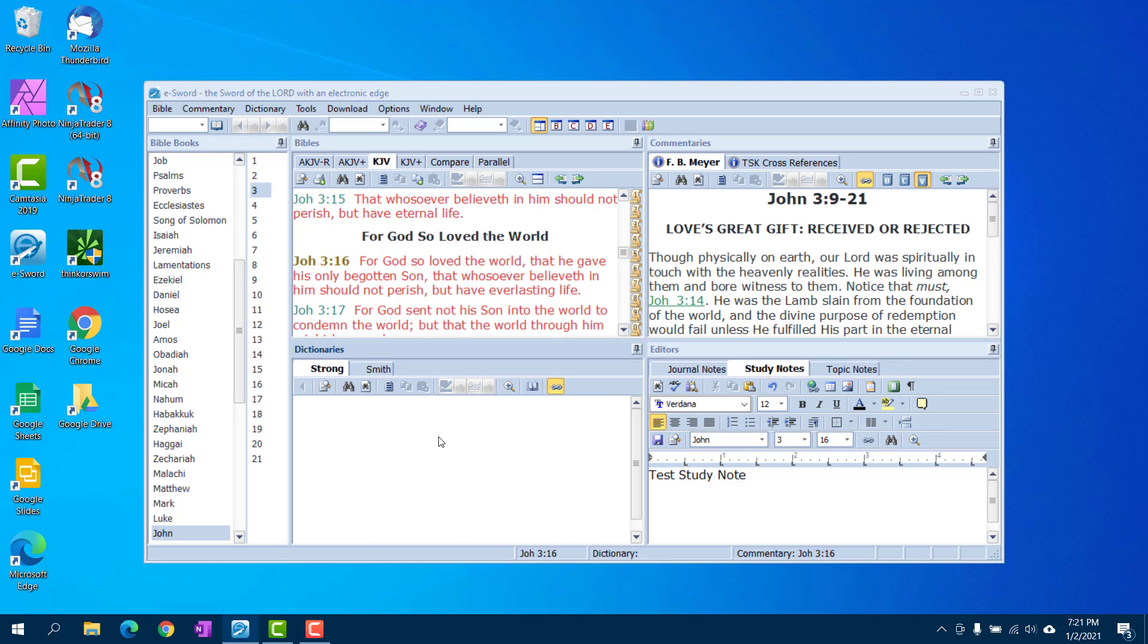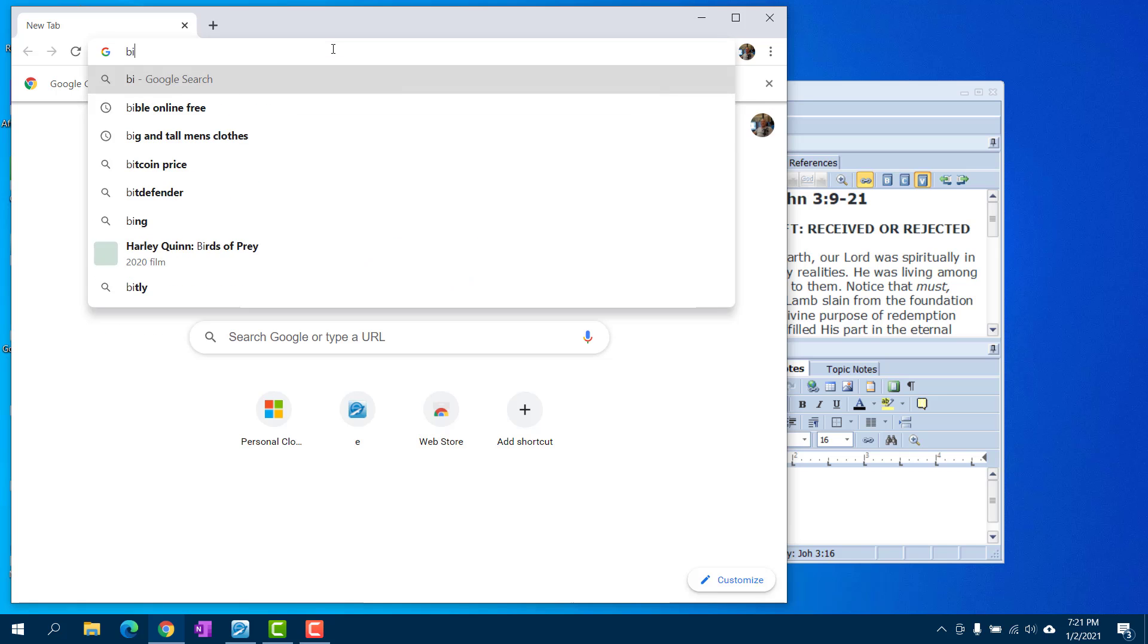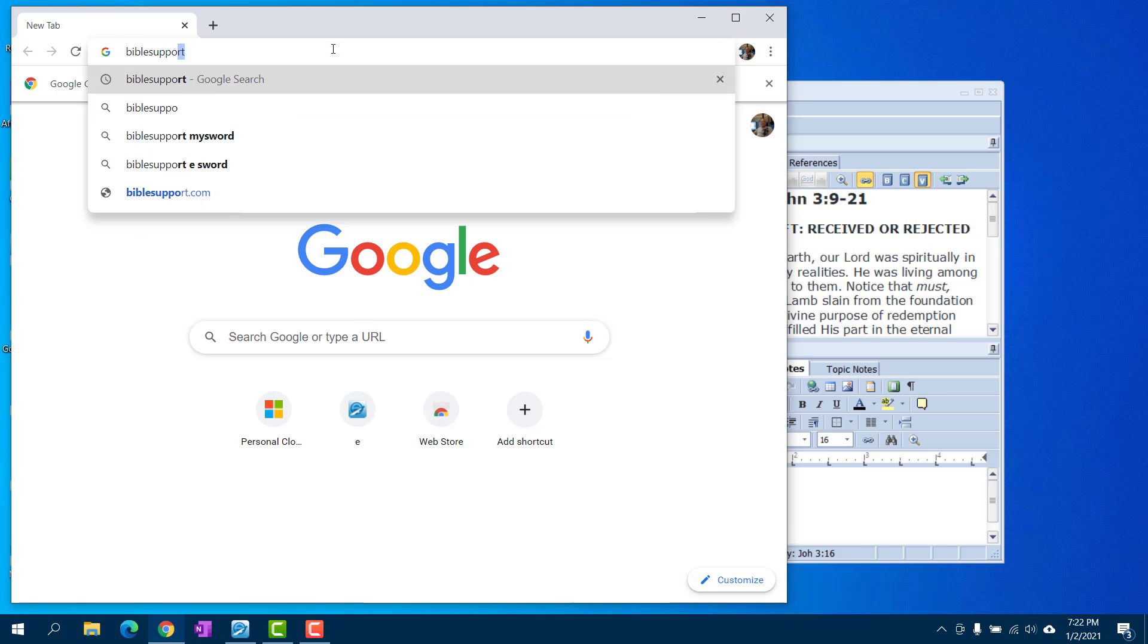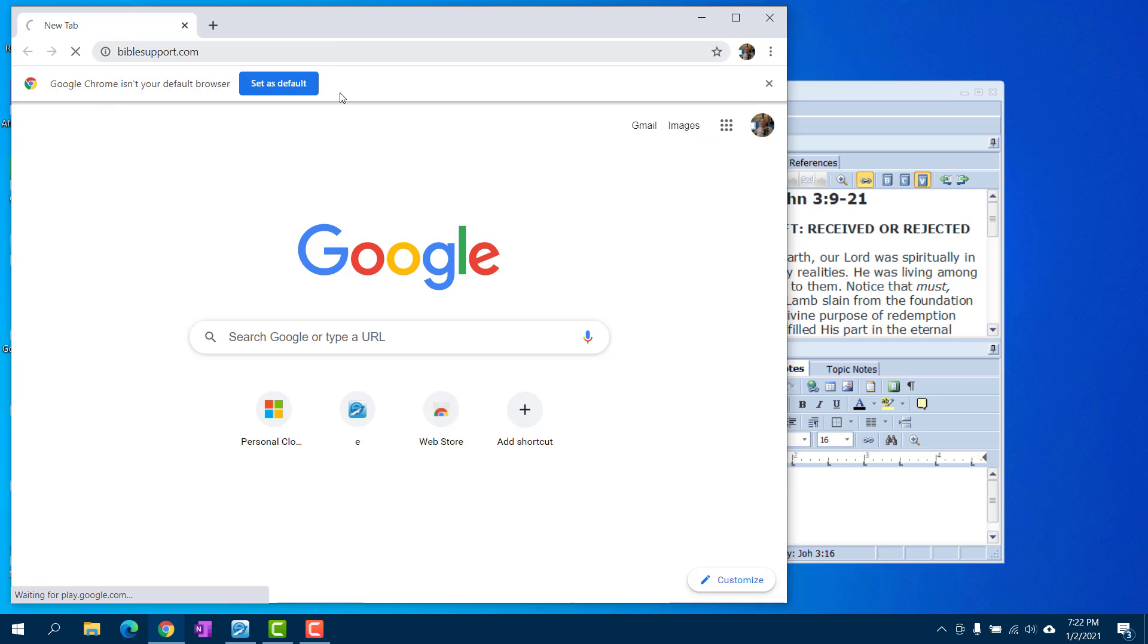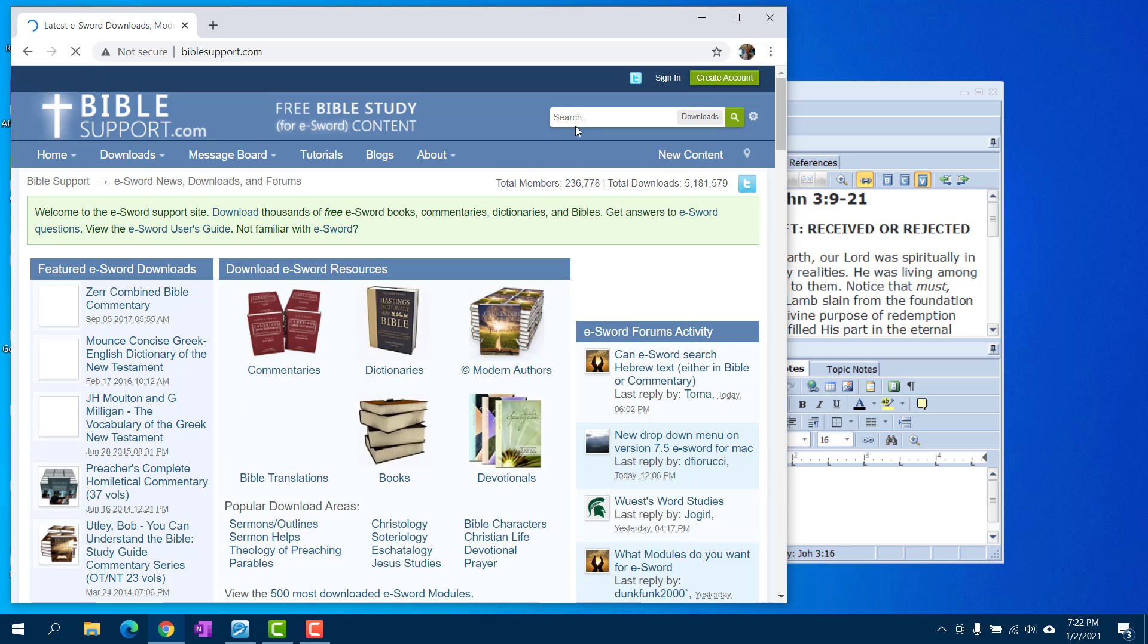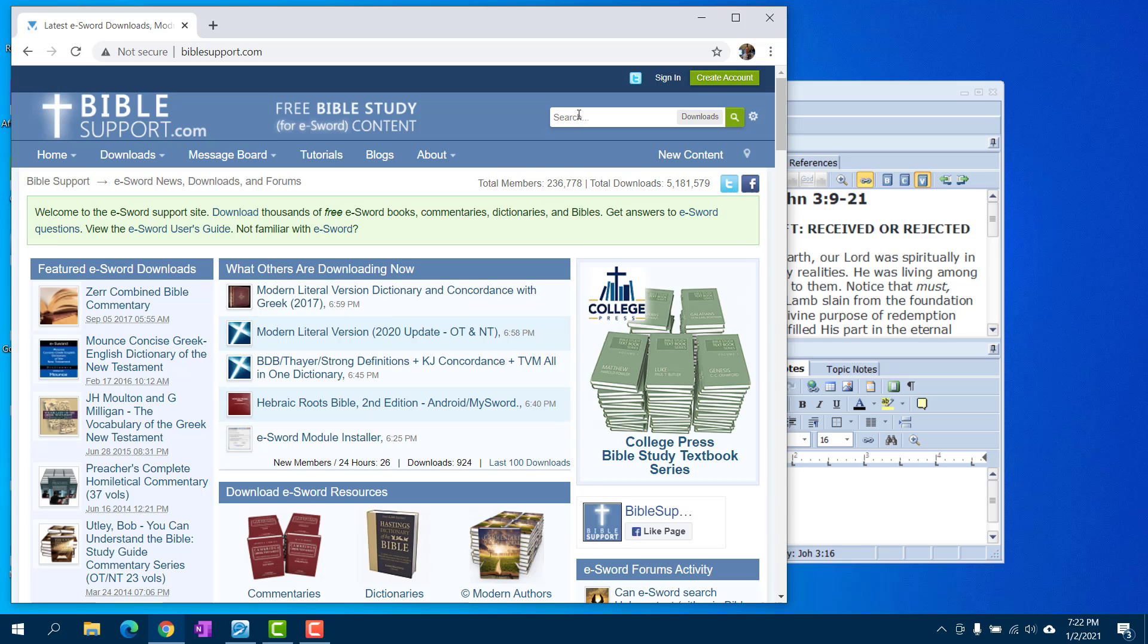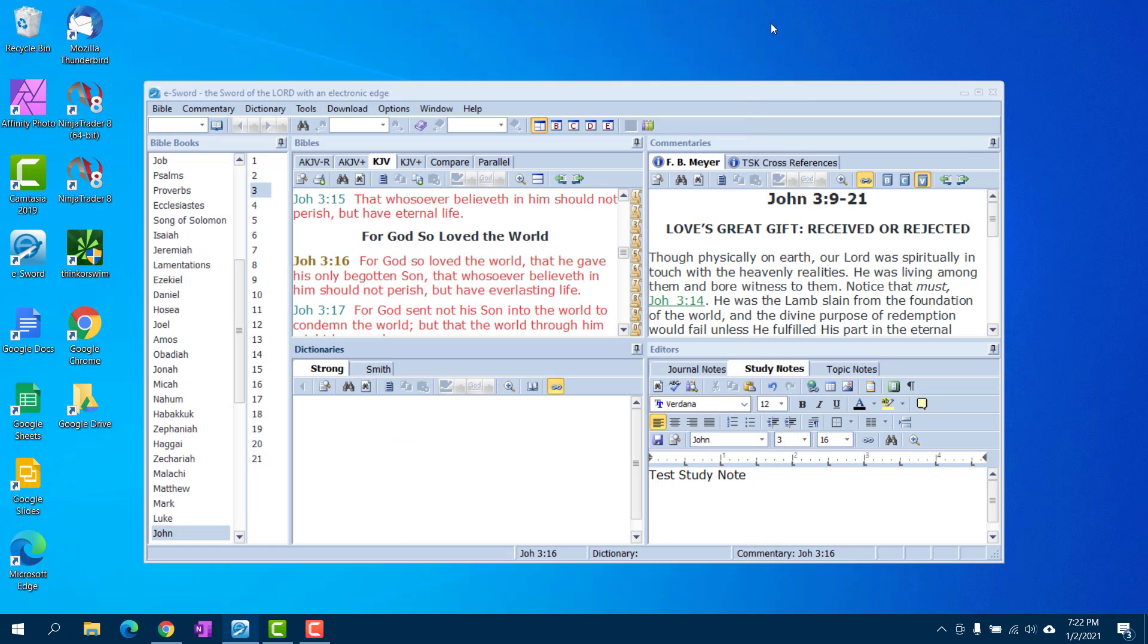I'm going to recommend just a little quick tip that you go to biblesupport.com, if you have not already, and download the installer that they offer for free. And it would be the eSword module installer. The reason why I recommend that, just quickly,